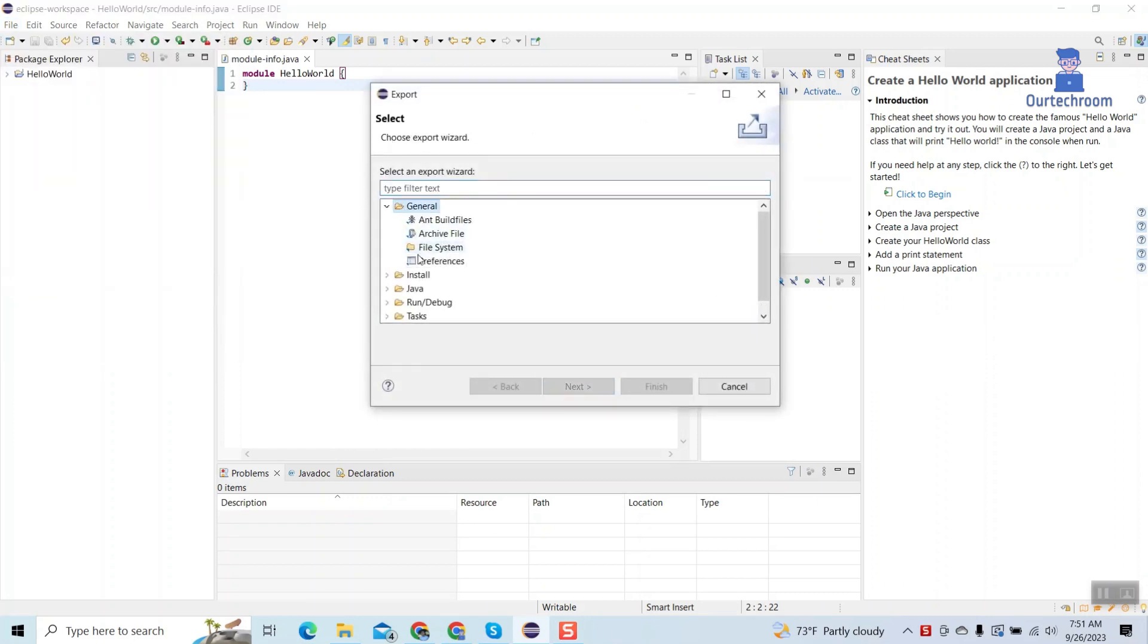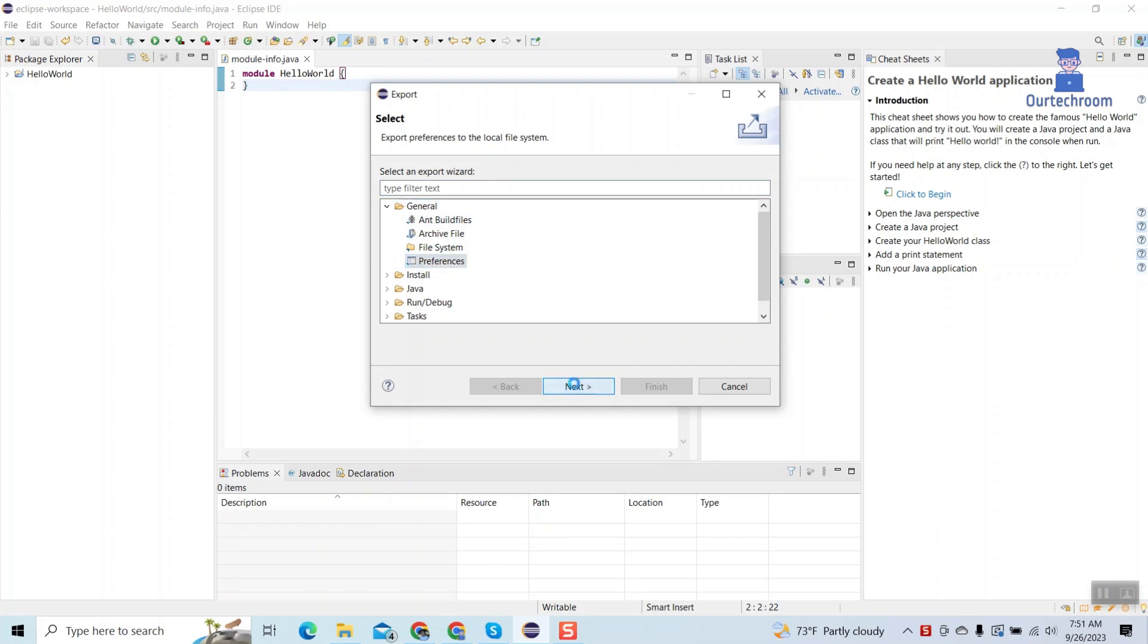Under General, select Preferences. Then click on Next. Then select all the checkboxes, click on Browse, and give the name of the file.